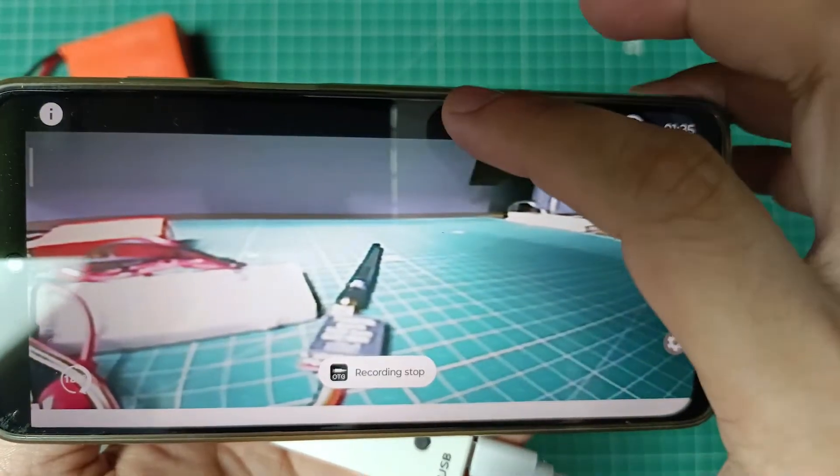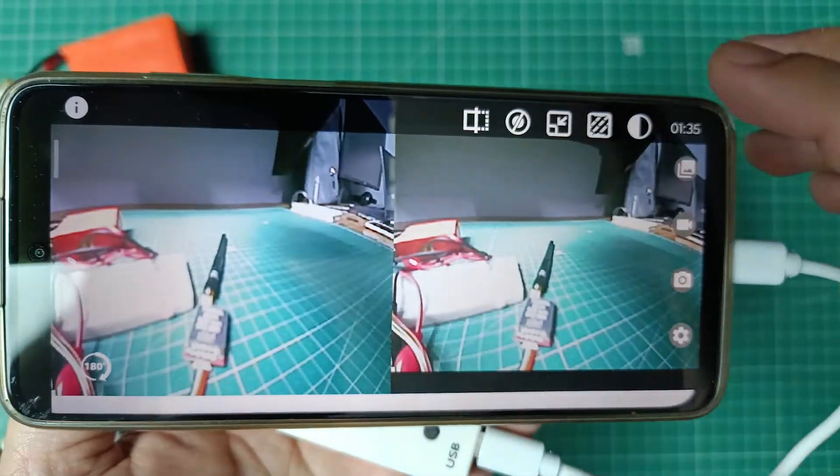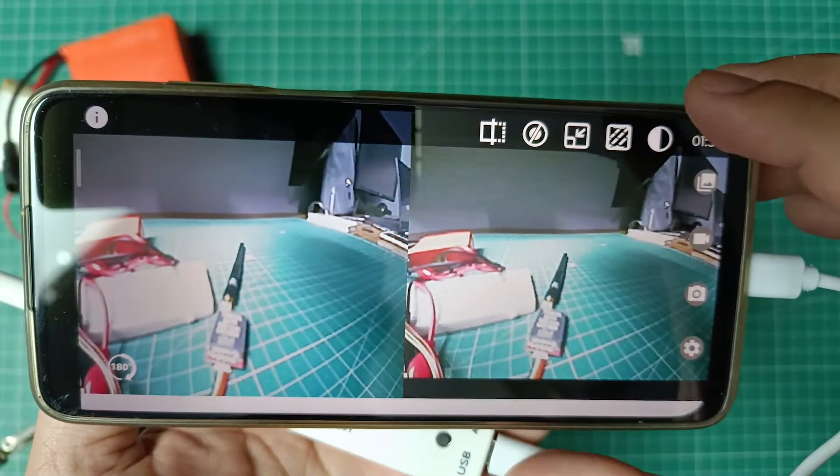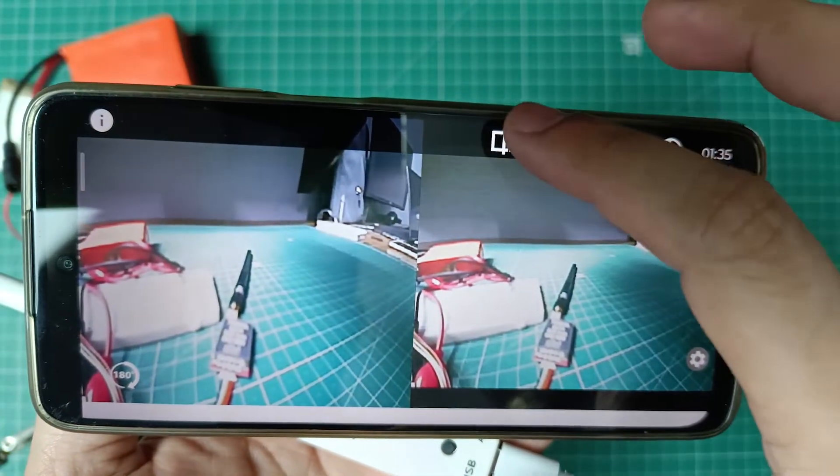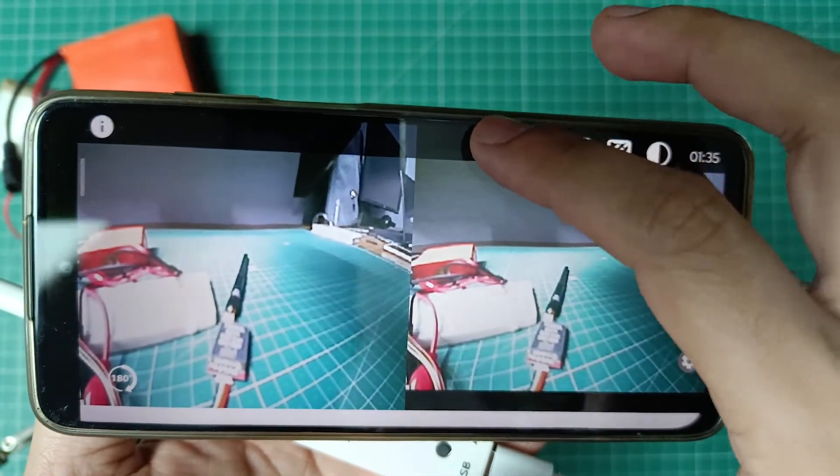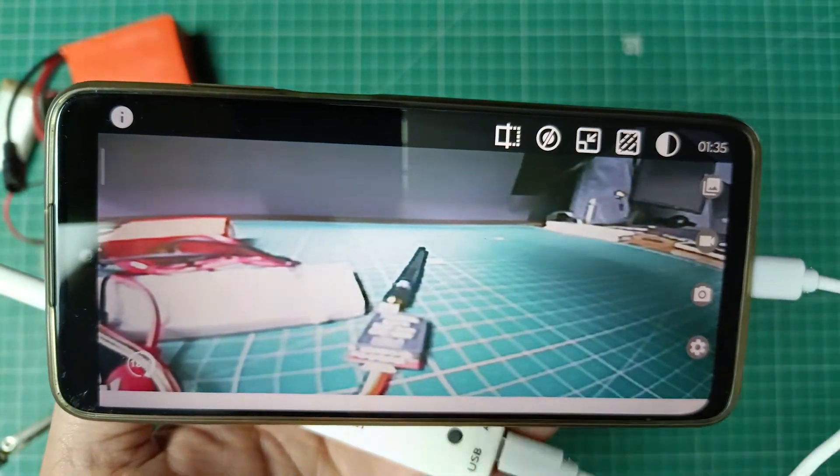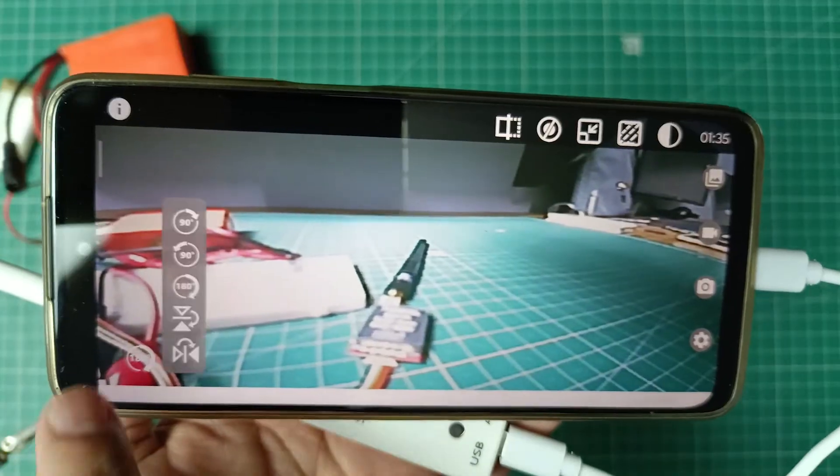There is also a VR option which creates two views of the footage for a VR headset and an option to flip or mirror the footage.